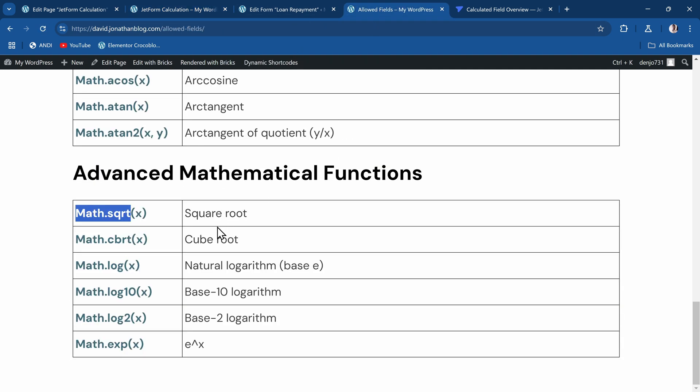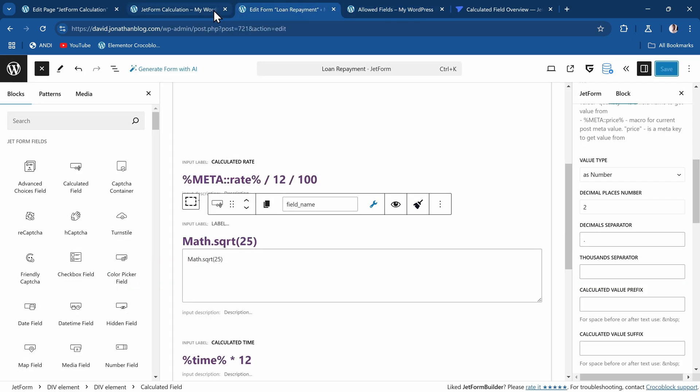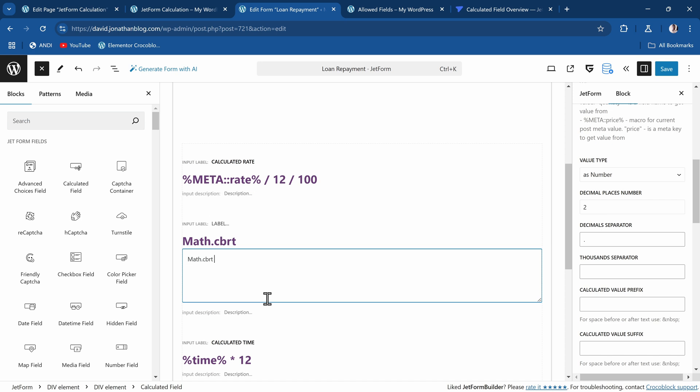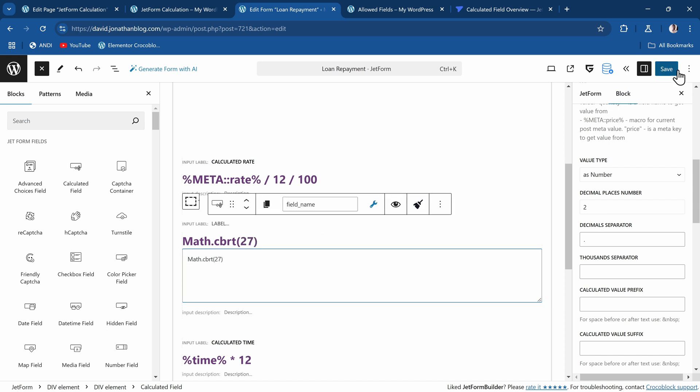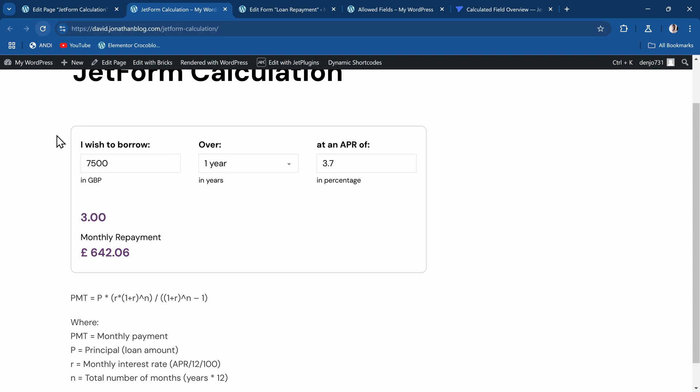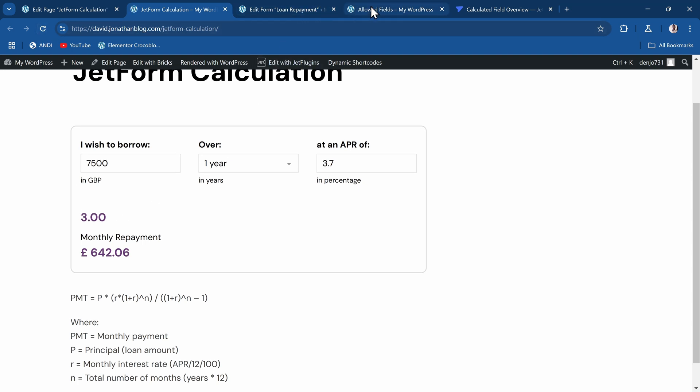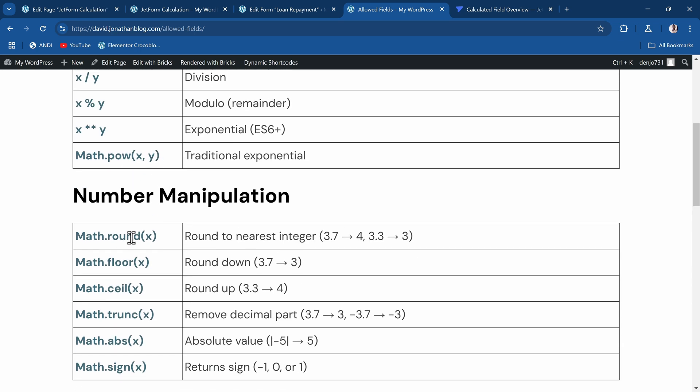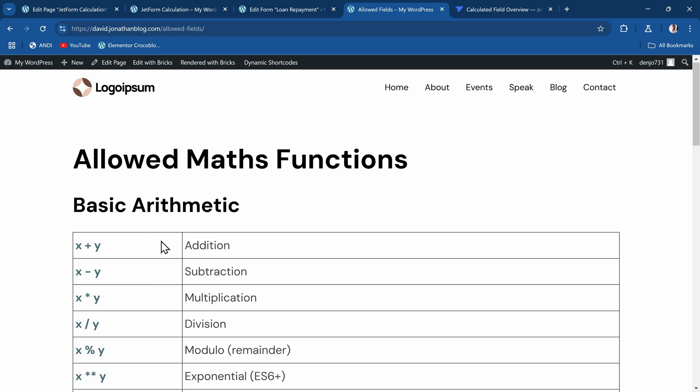If you want the cube root of, let's say, 27. Save that, that should give us 3. Refresh, and we get 3. And so on. That's how we can use so many of these mathematical expressions and get our values.